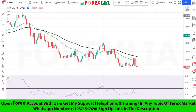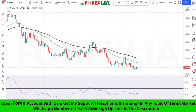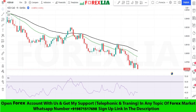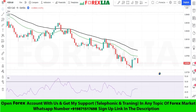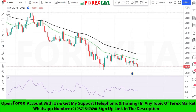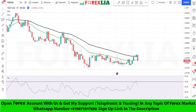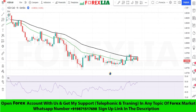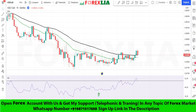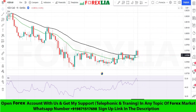If the market is above both EMAs, with extra confirmation of RSI above the 50-level black line, then we take a buy trade. Here is the buy signal confirmation.